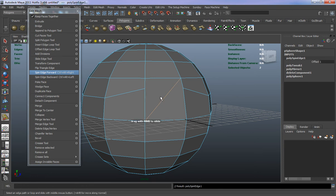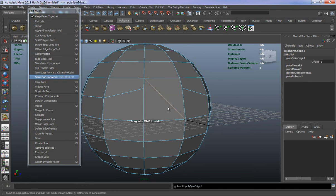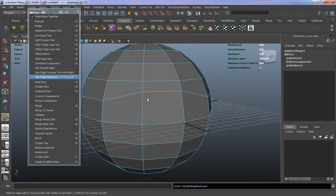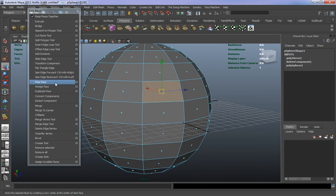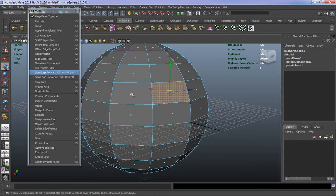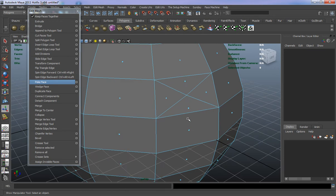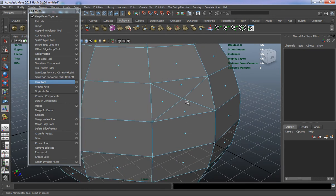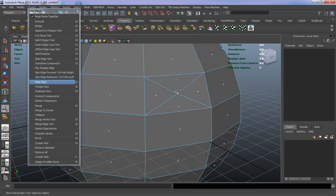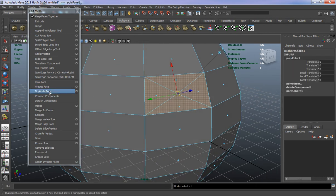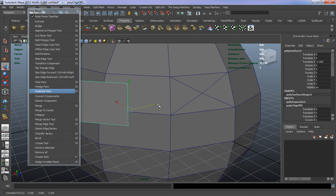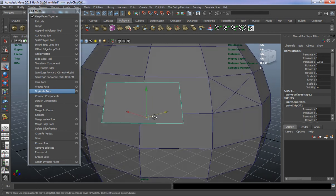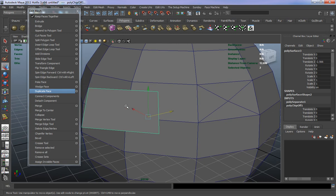Spin Edge here is somewhat useful. Poke Face — think of it like taking a pin and poking a hole in your face. With a face selected, Poke Face takes a pin and pokes your face, also giving you a bit of extra geometry. Duplicate Face — select a face and hit Duplicate Face. Instead of having one face, you'll have two of those faces. Using your imagination, this is useful for parenting something to the mesh, in terms of rigging.